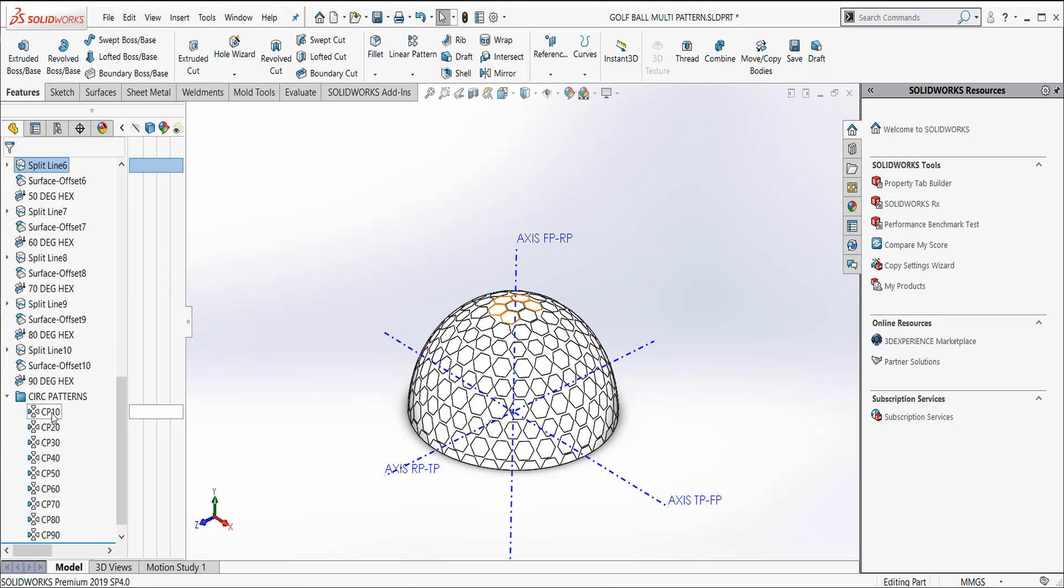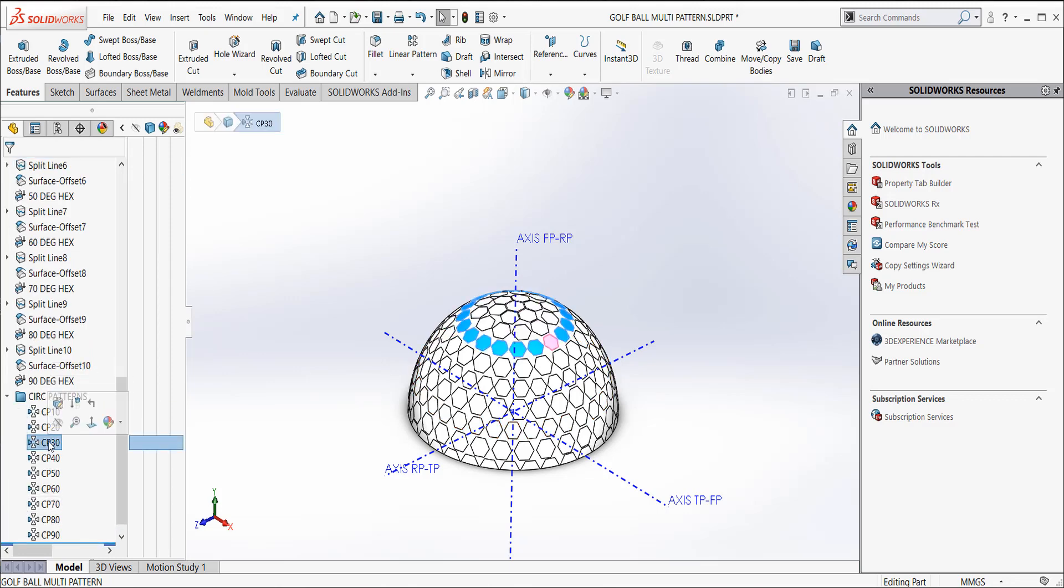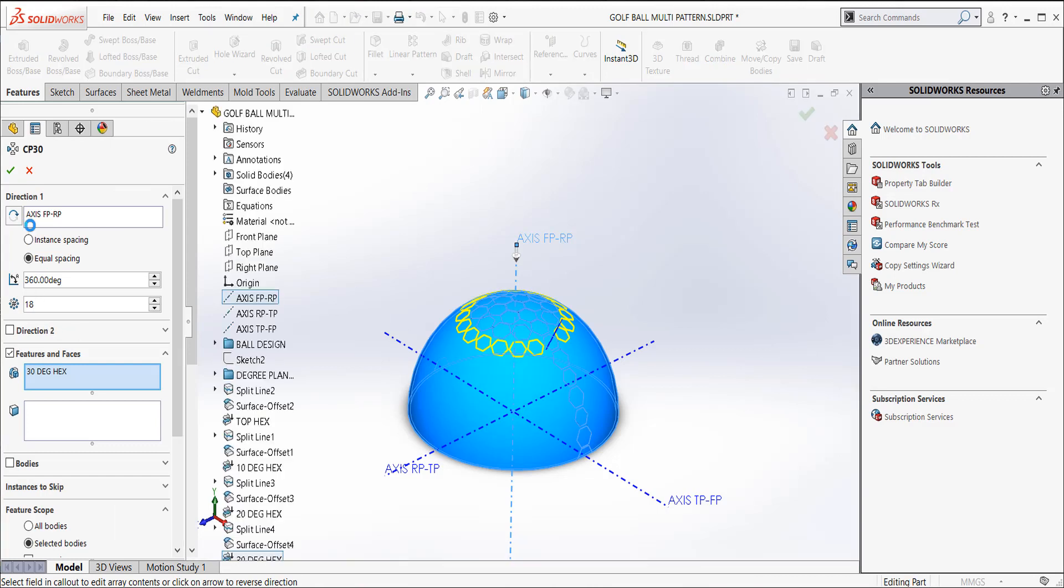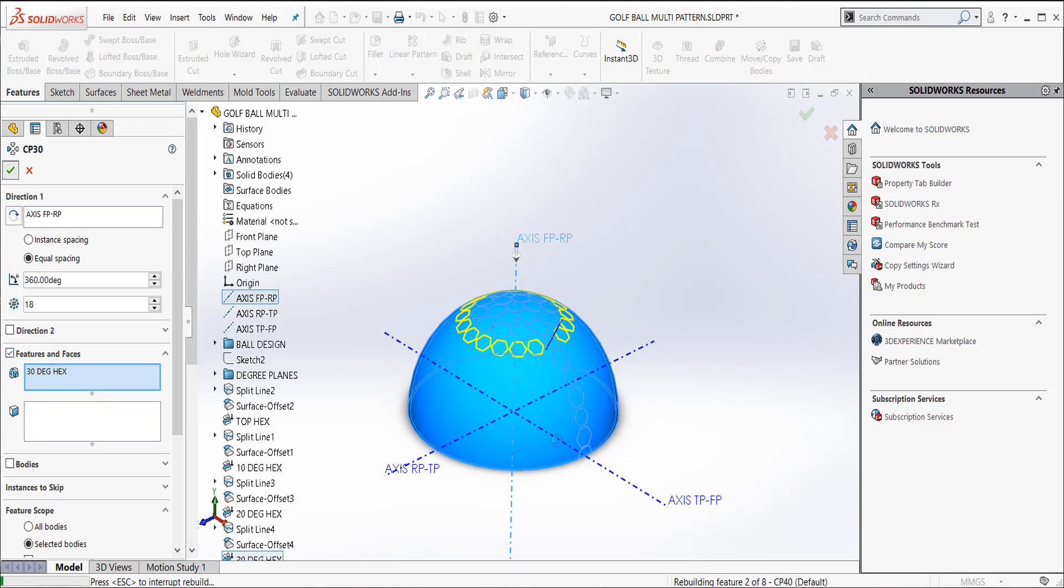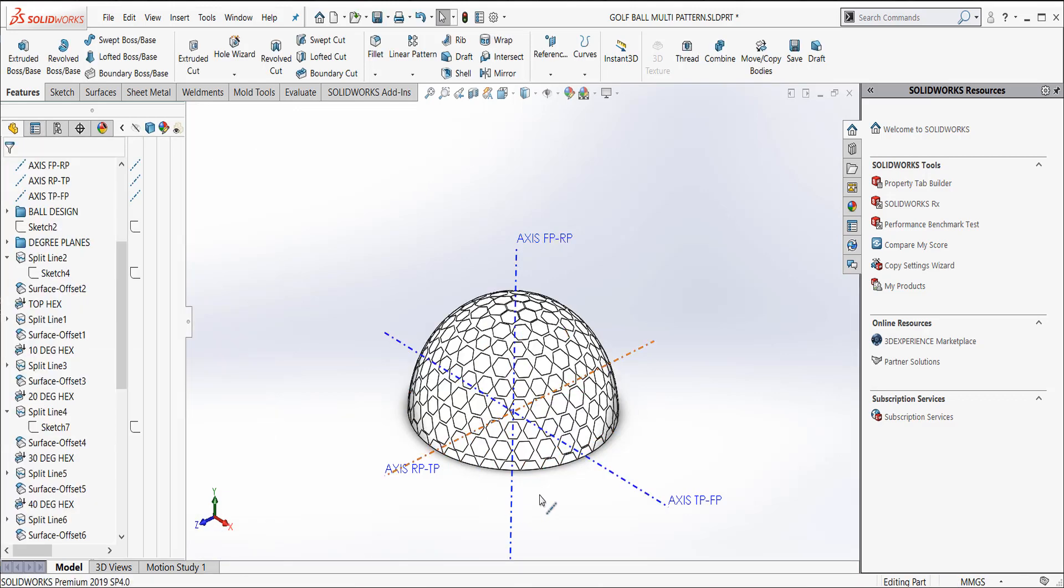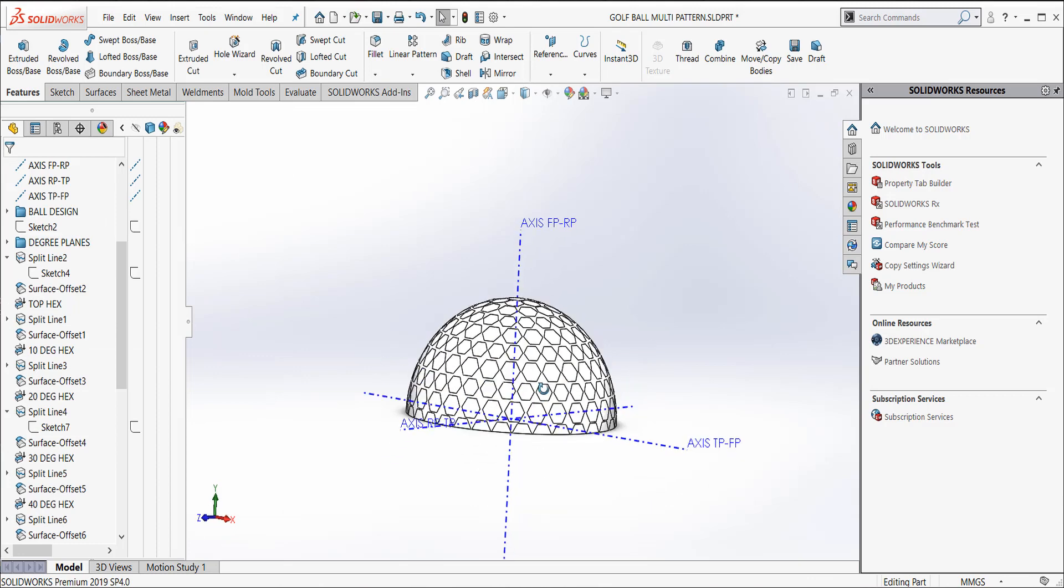And then I put them into a folder. And let's go look at this one. And all I did was I did this dimple pattern around the axis. This axis here. And the features, I did the 30 degree hex and I patterned it around. And you can see that this one's got 18 instances. And as the diameter of the ball is changing, as we get all the way up to the equator, it's getting bigger. So we need more and more dimples.